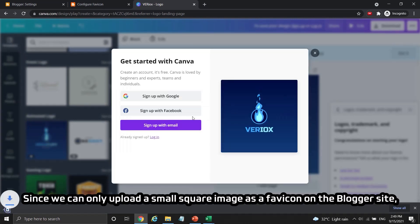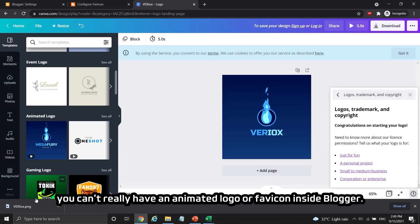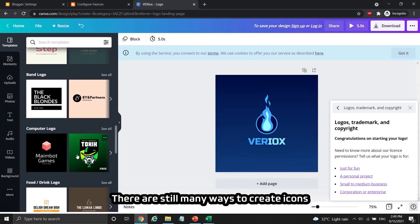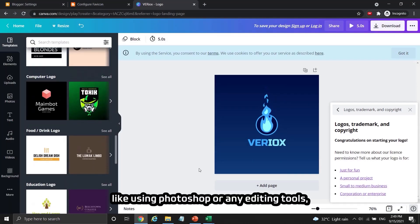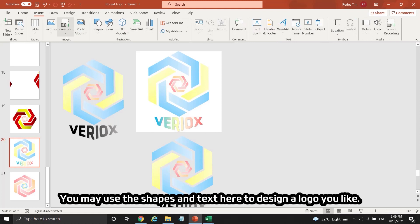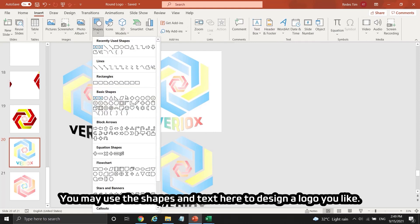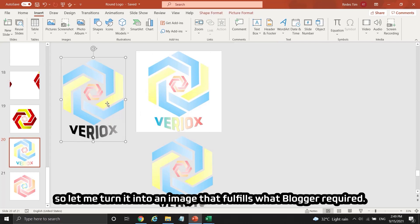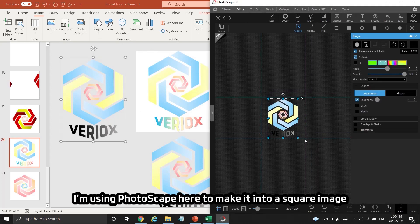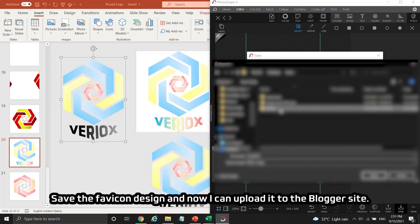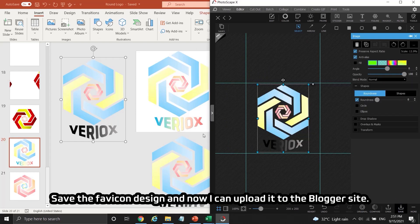Since we can only upload a small square image as a favicon on the blogger site, you can't have an animated logo or favicon inside Blogger. There are still many ways to create icons, like using Photoshop or any editing tools. I used PowerPoint to design the logo for this blogger site — you may use the shapes and text in PowerPoint to design a logo you like. Once satisfied, I used Photoscape to convert it into a square image with a transparent background, then saved the favicon design ready for upload.